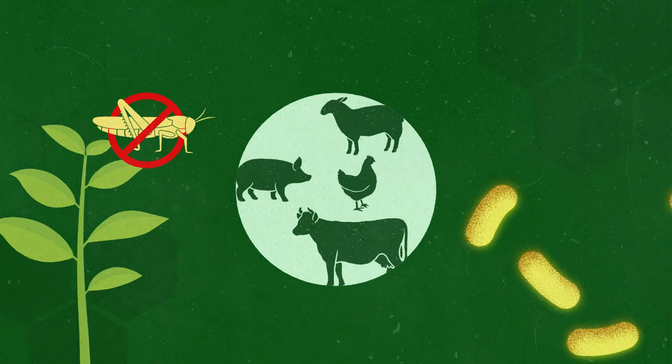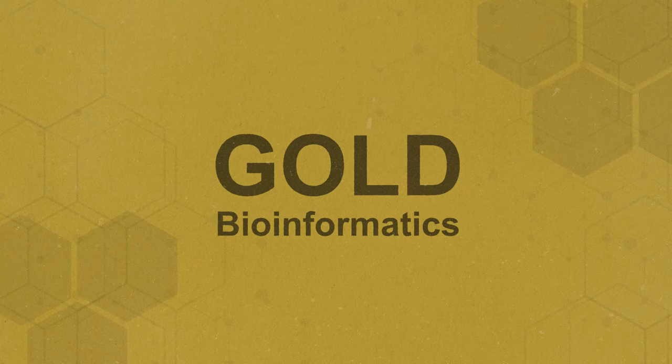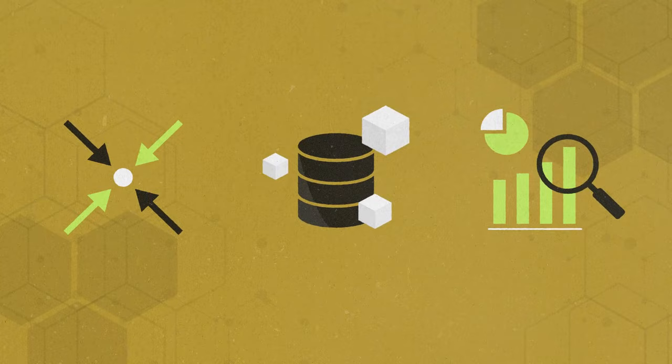Gold biotechnology is also known as bioinformatics. It refers to methods healthcare workers use to gather, store and analyze biological data to treat patients such as software that helps identify DNA sequencing.